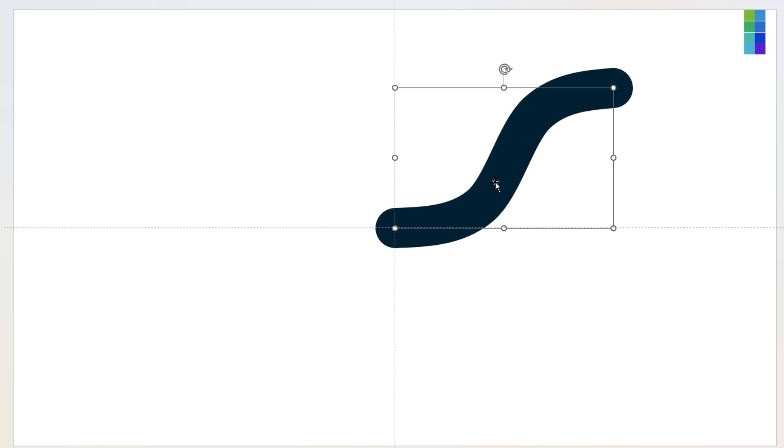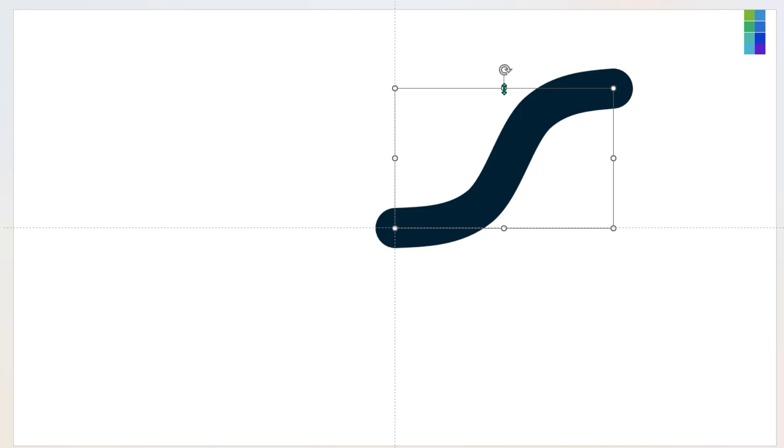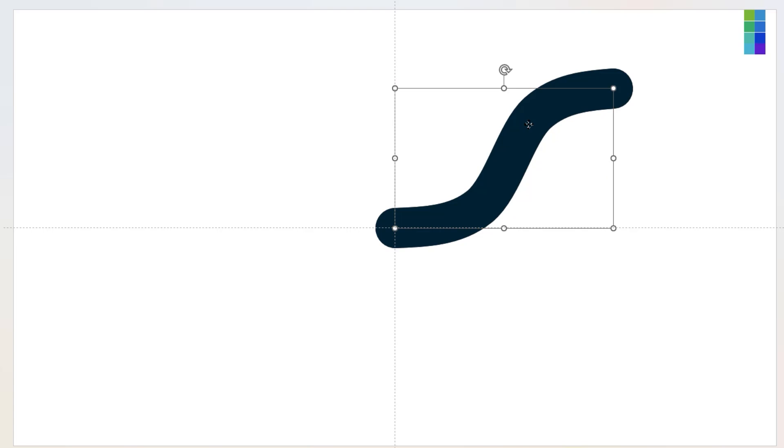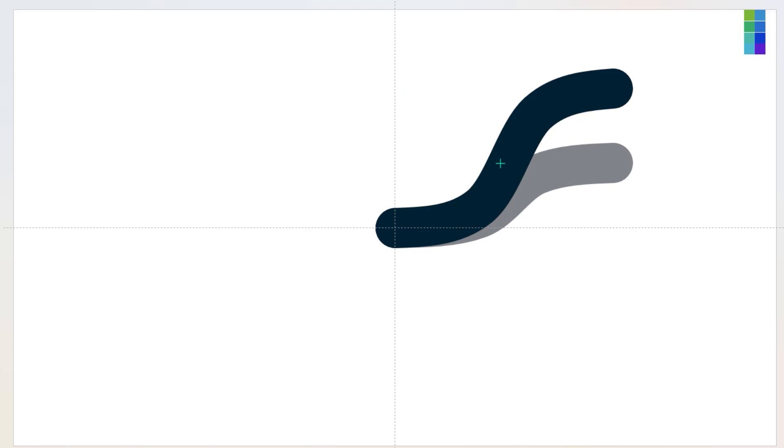Let's adjust the curve height as per design requirement and then duplicate it using Ctrl+D. Align it to the original curve as shown and then drag to reduce its height.